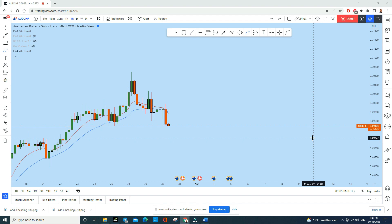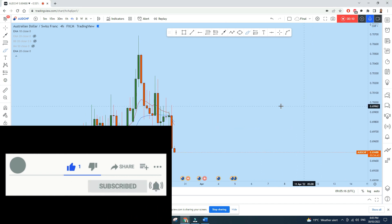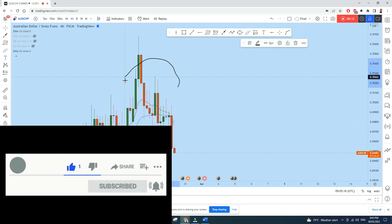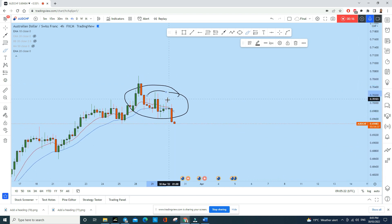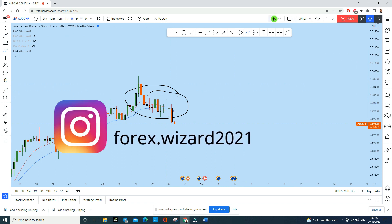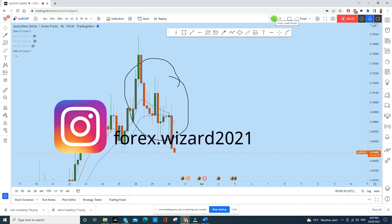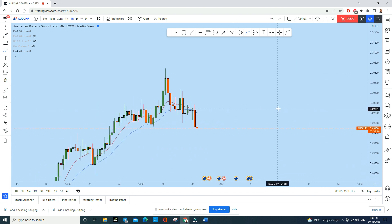Let's do a complete multi-time frame analysis of AUD/CHF and see what kind of trading opportunity we have. This is a reversal pattern on the four-hour time frame — we see a head and shoulders has been created with a double doji at the neckline. Before I explain where we can enter this trade, let's go through the full multi-time frame analysis.